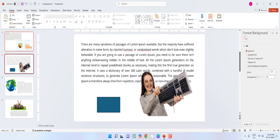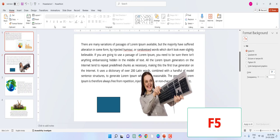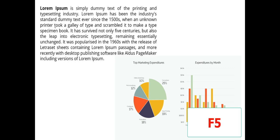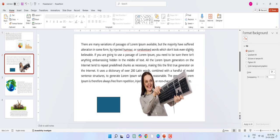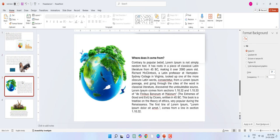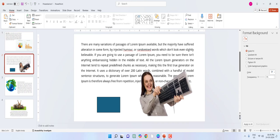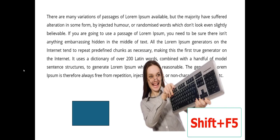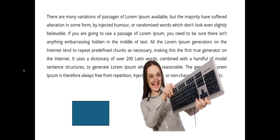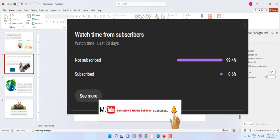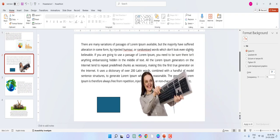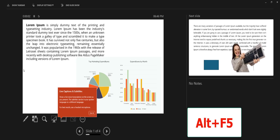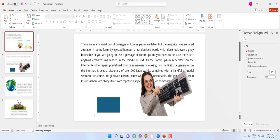First shortcut: how to start the slideshow — press F5 to start the slideshow. To end the slideshow, press Escape. If you want to start the slideshow from a particular slide, just select the slide and then press Shift+F5, and your slideshow will start from your selected slide. To view as a presentation view, hold Alt and press F5 — Alt+F5 — and it will open presentation view.